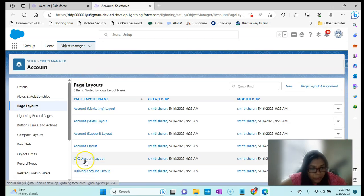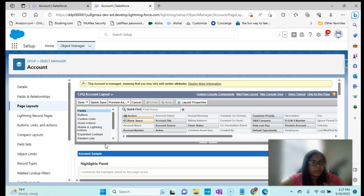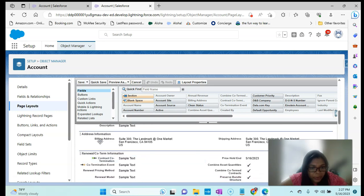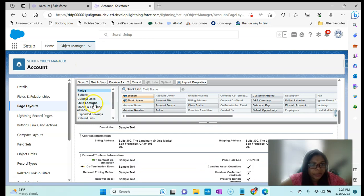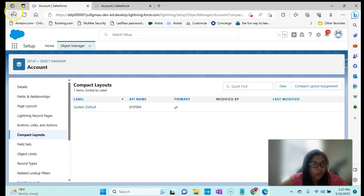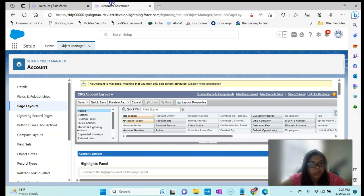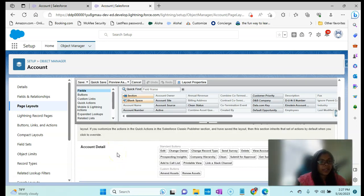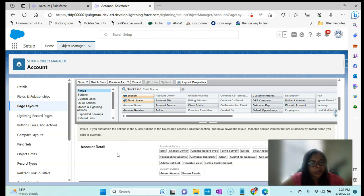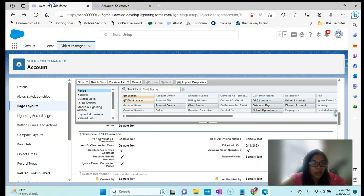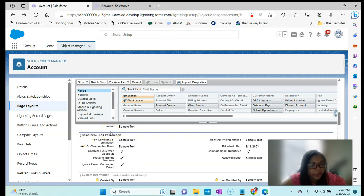If I go to the CPQ Account Layout, the fields will be slightly different — we have Renewal, Terms Information, Account Information. That is the CPQ Account Layout. If I go to the Training Layout, we will have slightly different information. What happens is if we have the package installed in the org, the page layout will be the default Account Layout and we have to change it to the CPQ layout. But in the Training Layout, they already have fields associated to CPQ, so we can keep it as is — that is the difference.